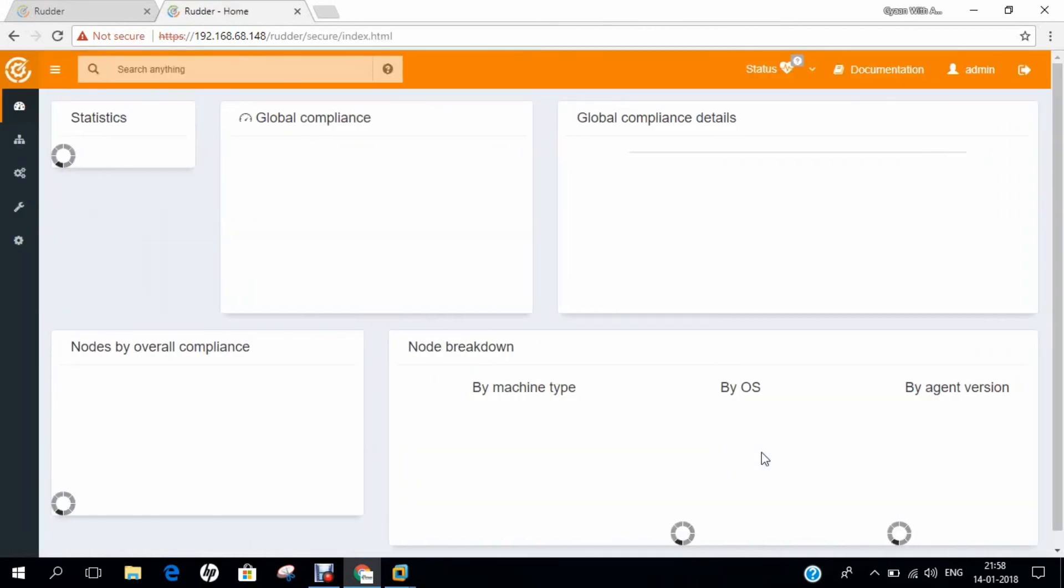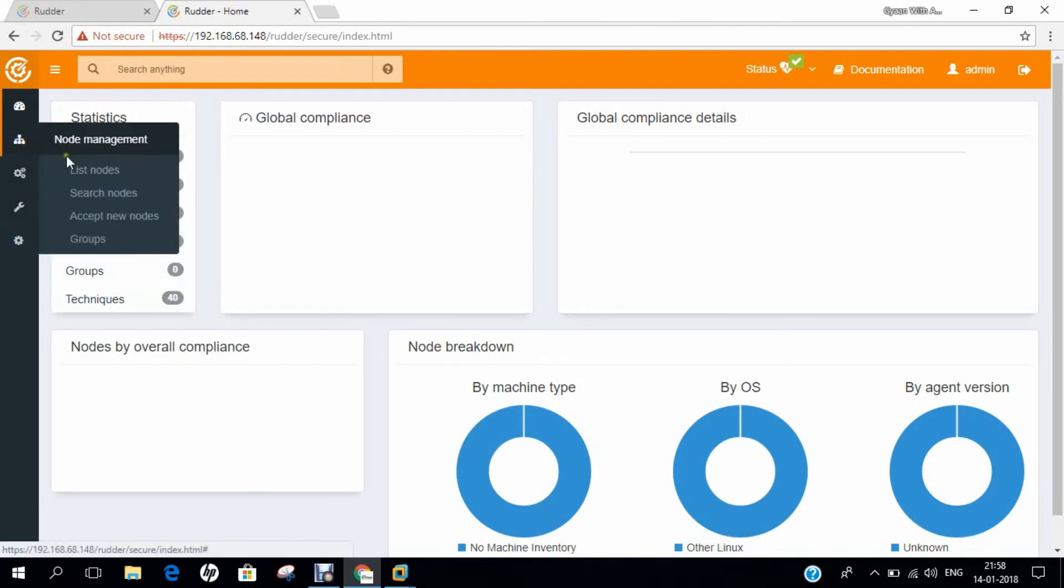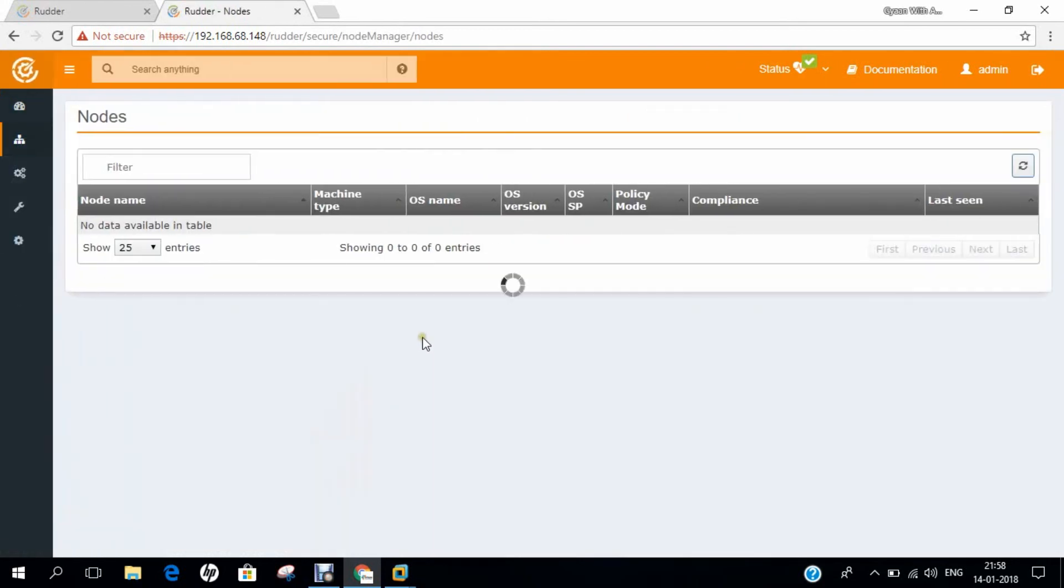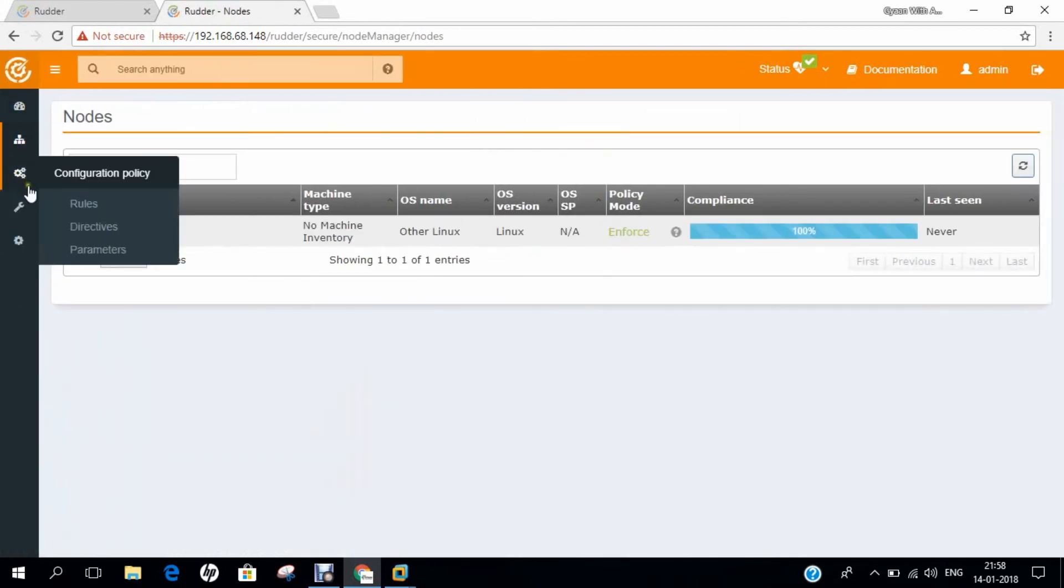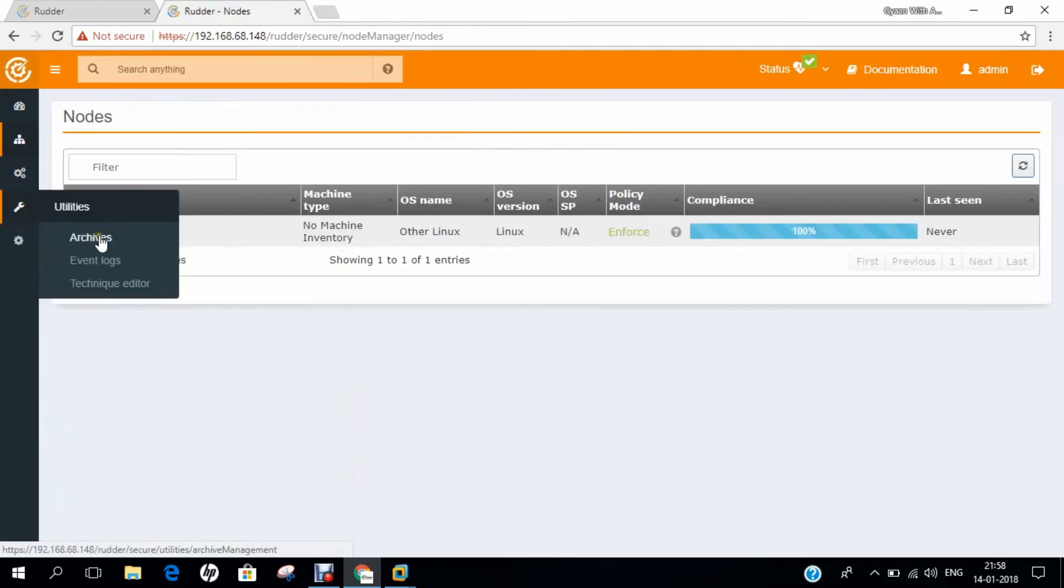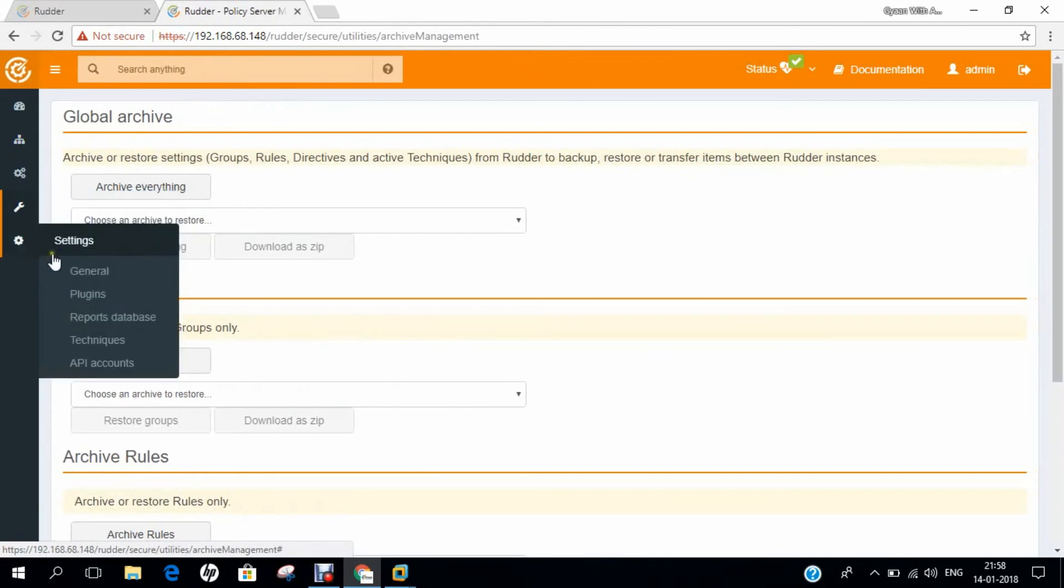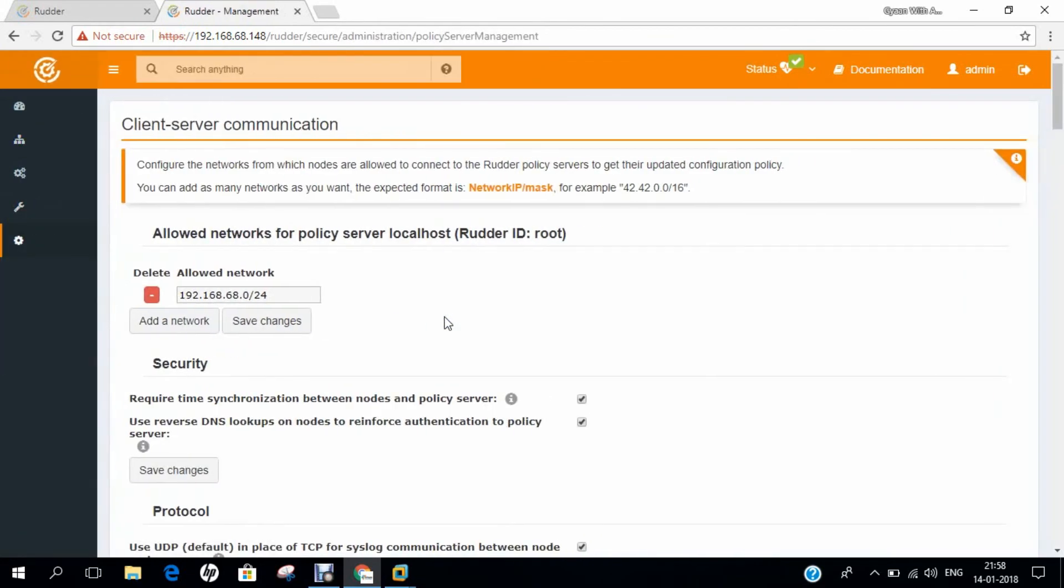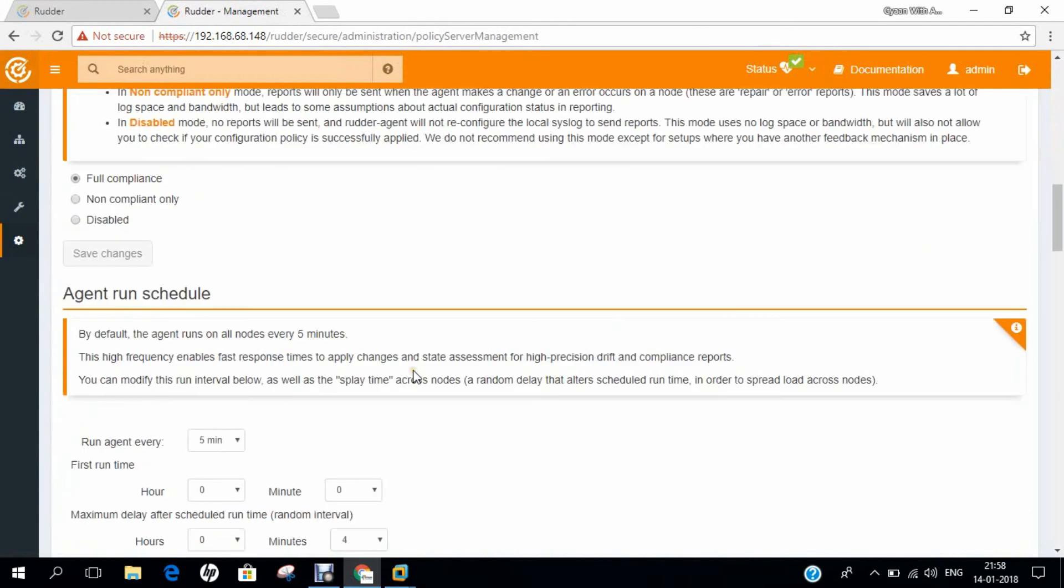Let's wait for it. Yes, you can see that Rudder is successfully installed. It is working very fine. You can even list the nodes. I think only one node is there right now. Even utilities, your general plugins, everything is working very fine.